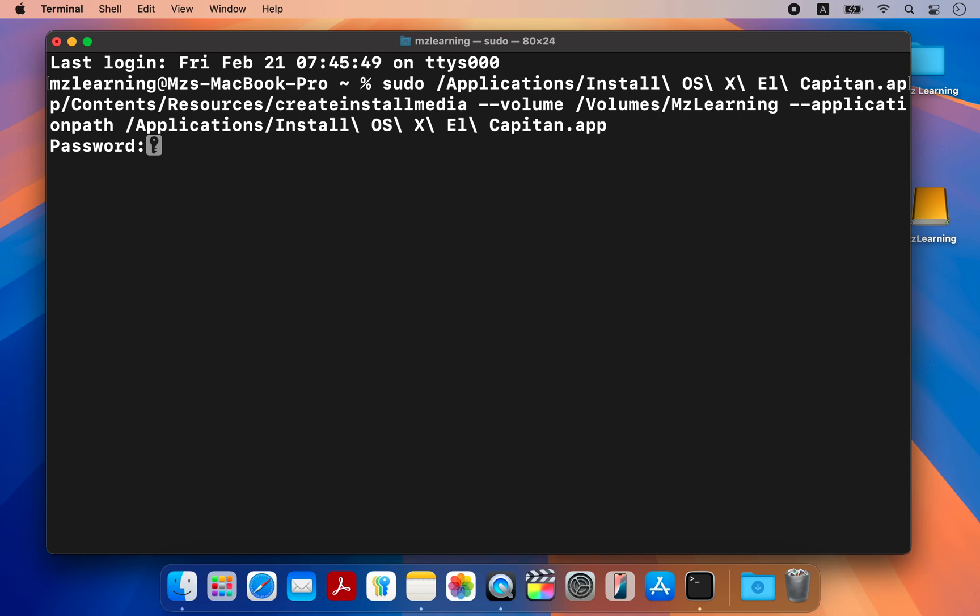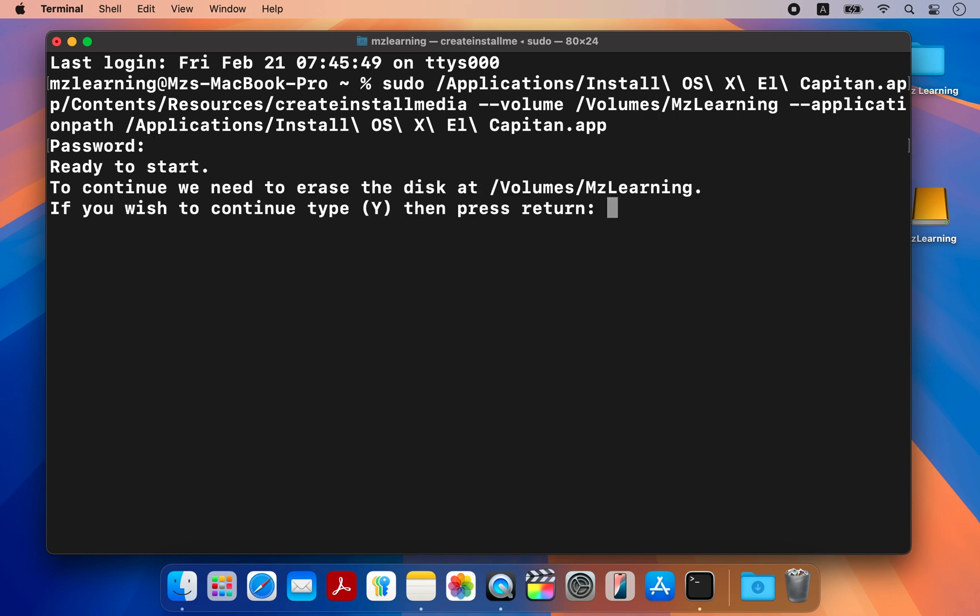After that, hit the enter key, type your admin password and hit the enter key again. Type Y for confirmation and hit enter.